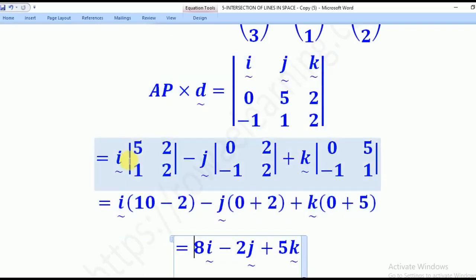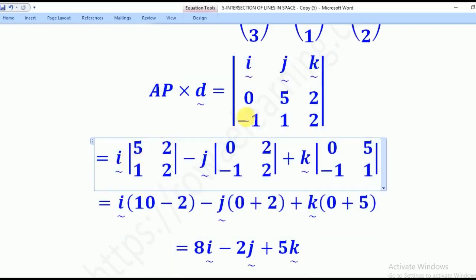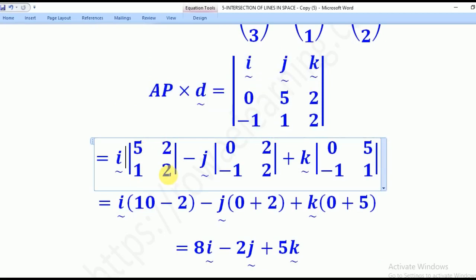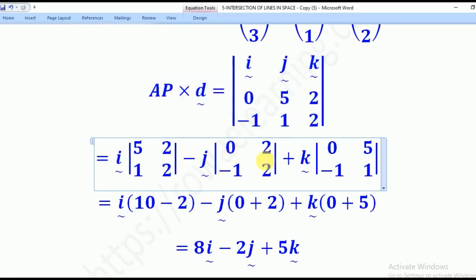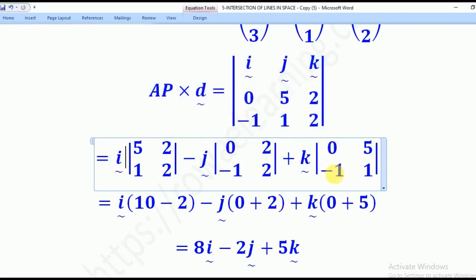For I: eliminate the I column and write the remaining 2×2 matrix with entries (5, 1) and (2, 2). For negative J: eliminate the J column, leaving (0, -1) and (2, 2). For K: eliminate the K column, leaving (0, -1) and (5, 1).